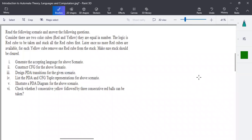This is an example that defines a scenario-based question in context-free grammar and pushdown automata. The given scenario considers two colored cubes — red and yellow — that are equal in number.